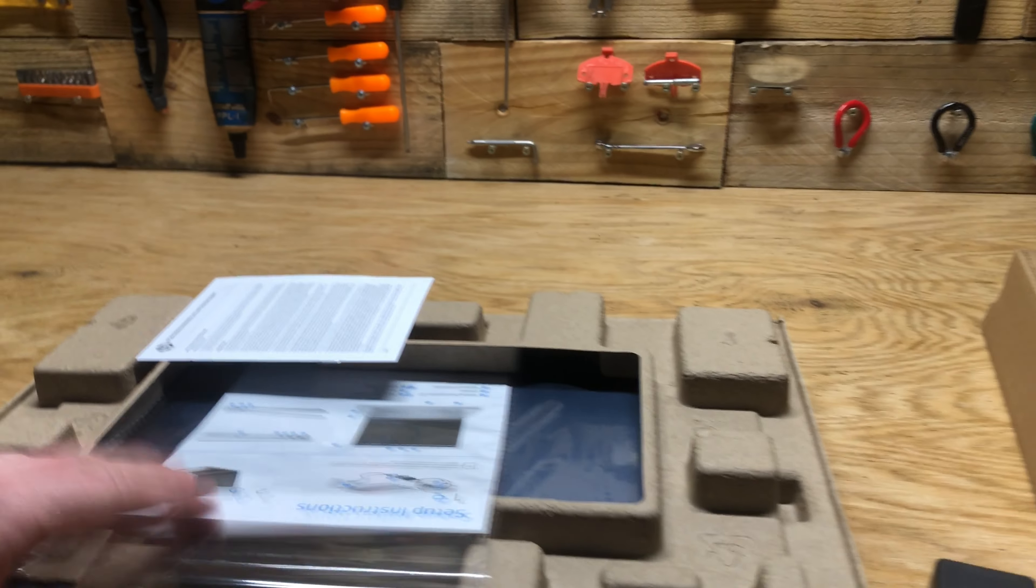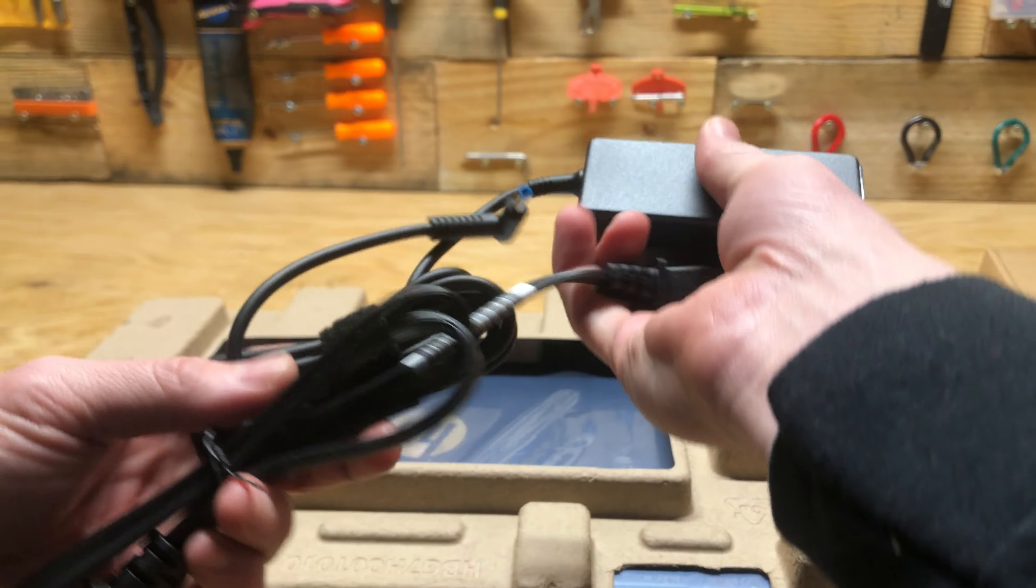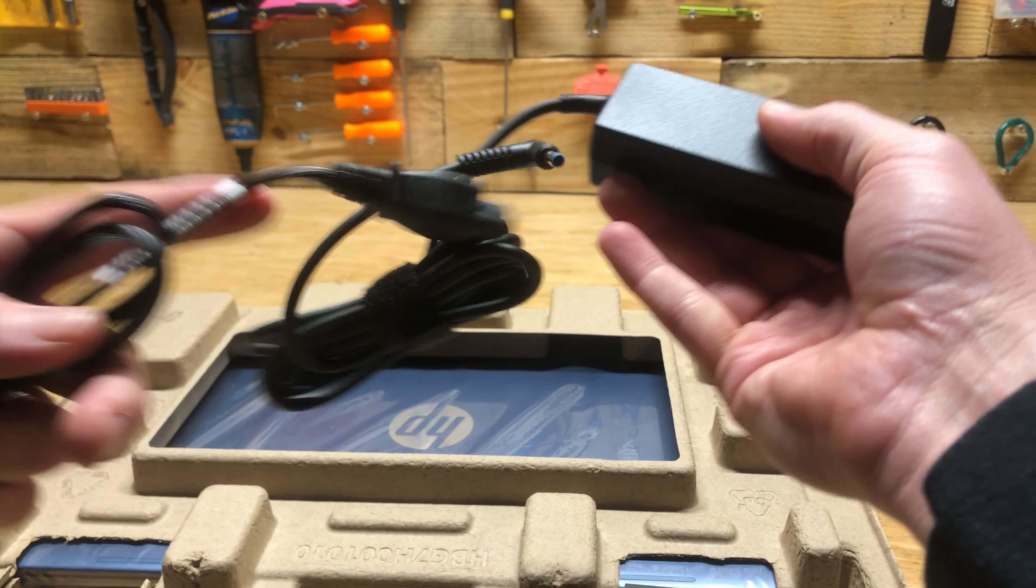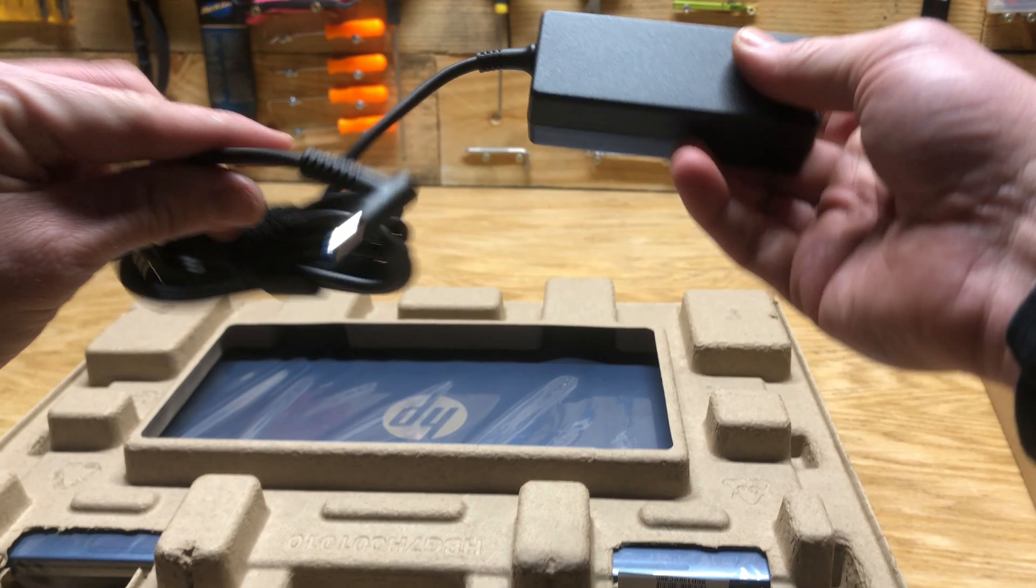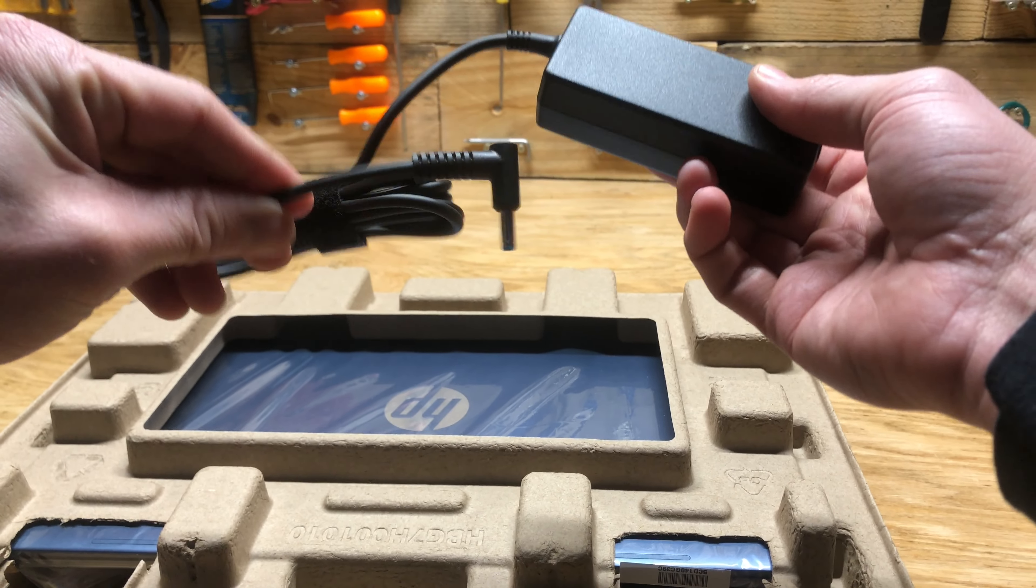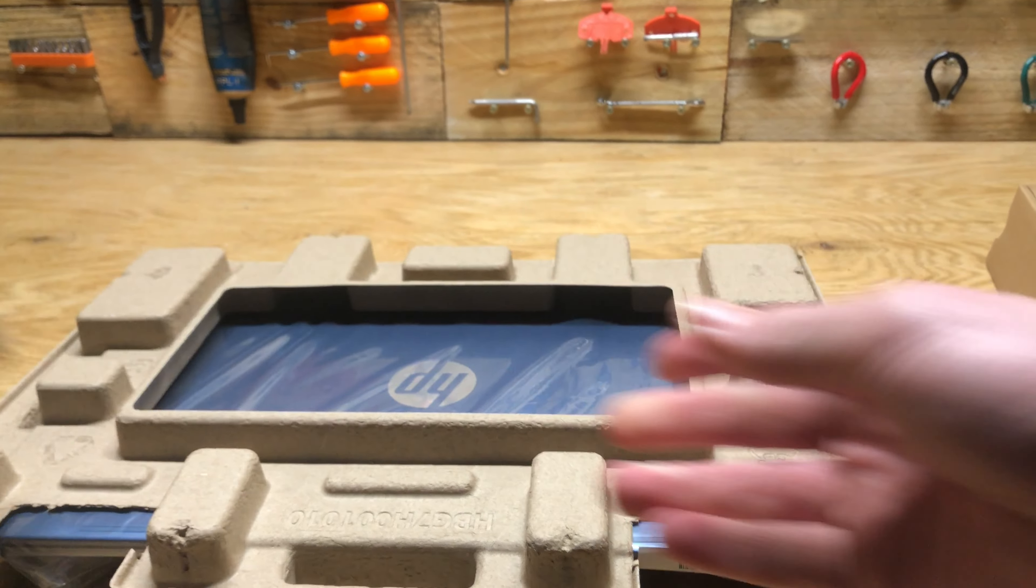Alright, straight out of the box here. A little bit of packaging, charging cable. It is not USB-C, which as always is a little disappointing.